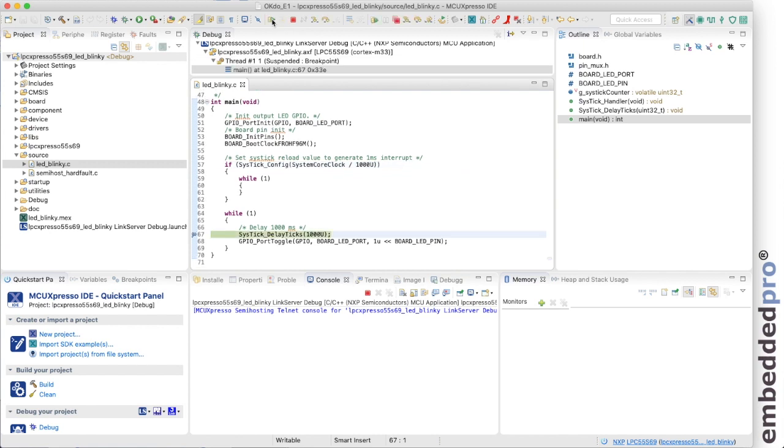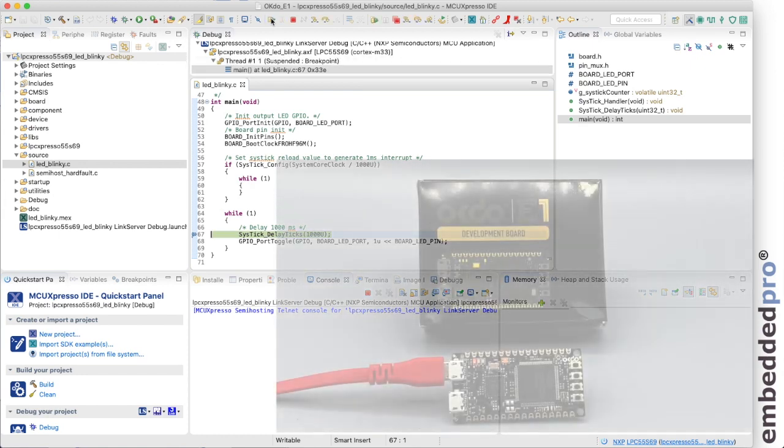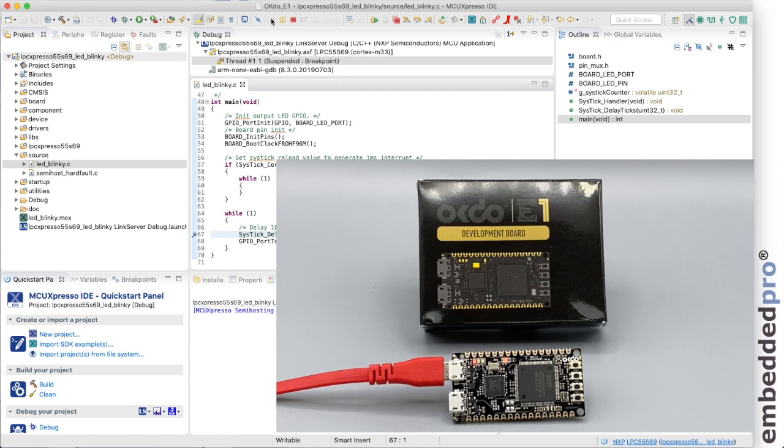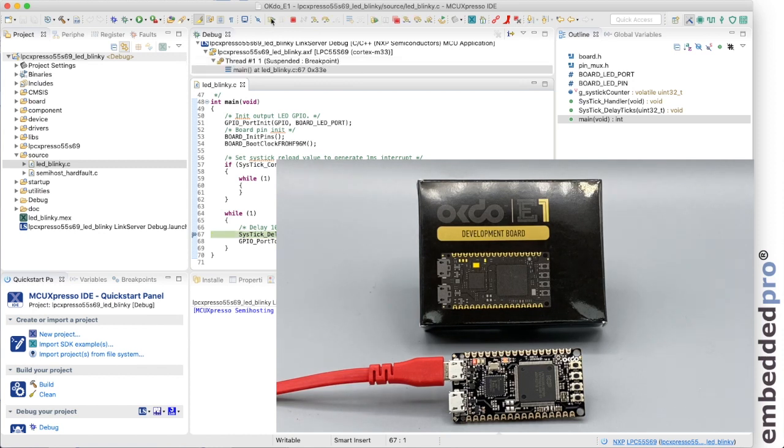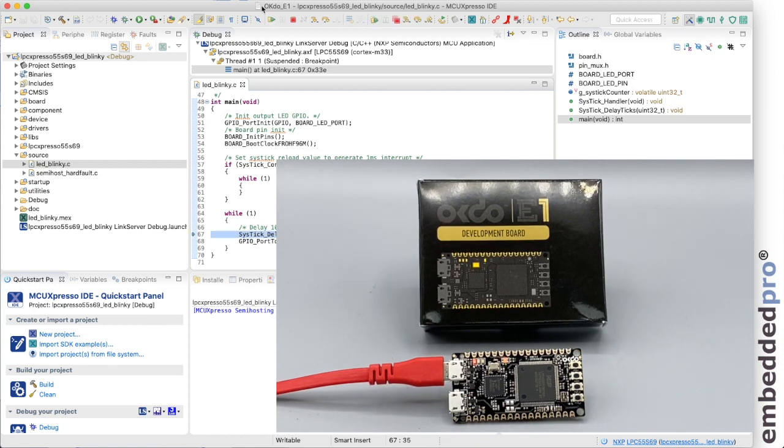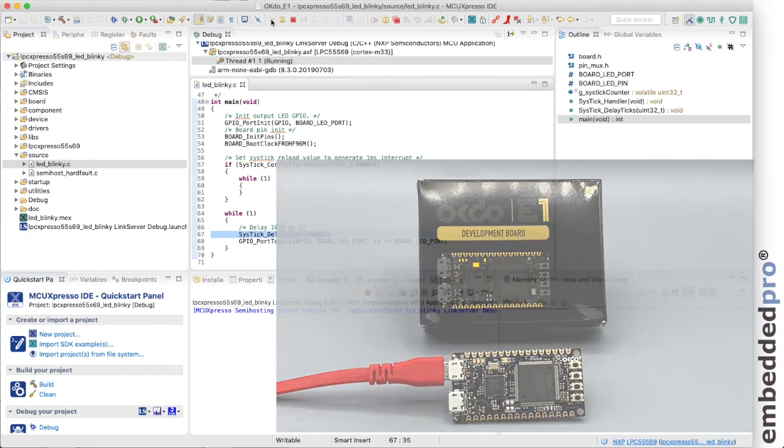This is going to delay for one second and then toggle the LED, loop back, delay for a second and toggle the LED. So we should see a one hertz blink. Looking at the board, the LED is now off. We step over, now the LED is on. Step again, the LED is off. Step again, the LED is on. I can take the breakpoint out now and run the code. And I see the red LED blinking on the board at one hertz.